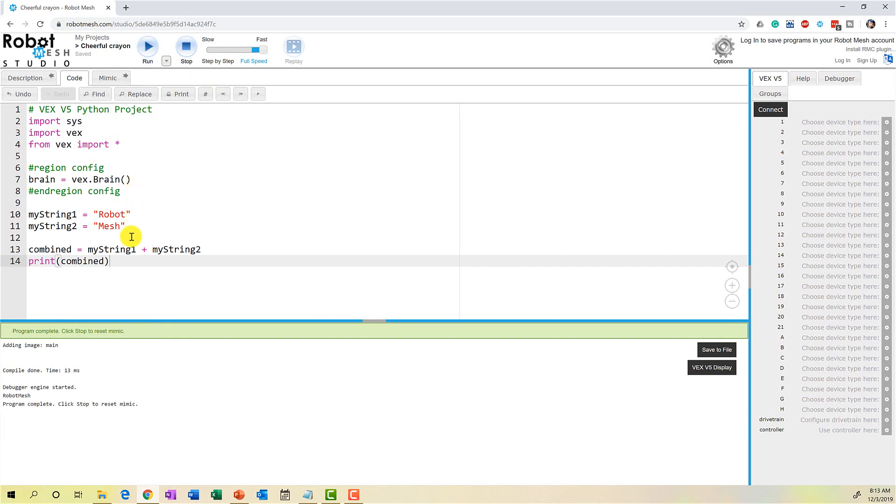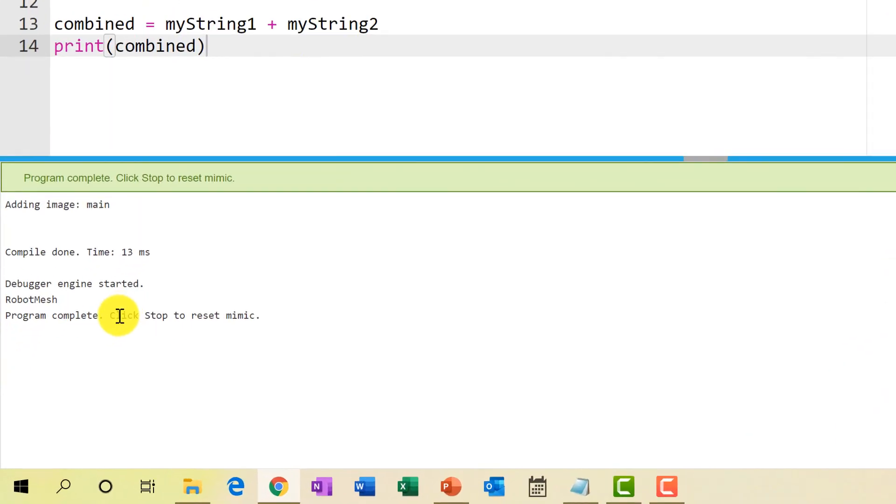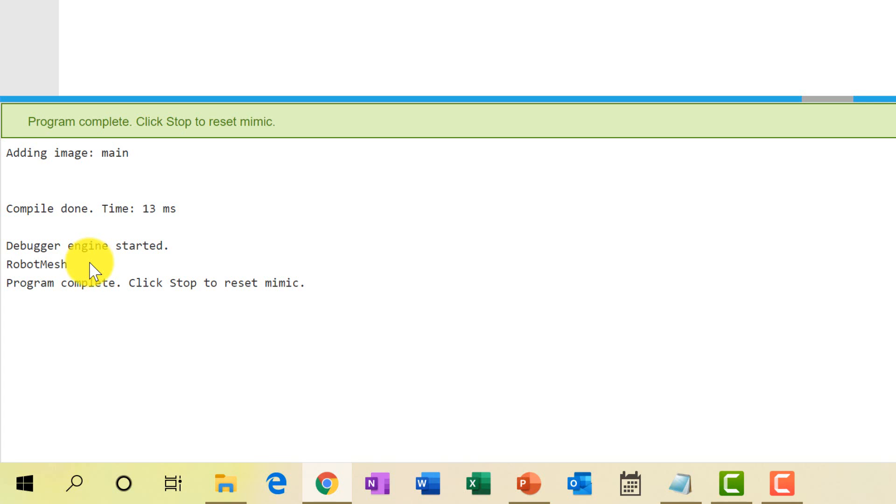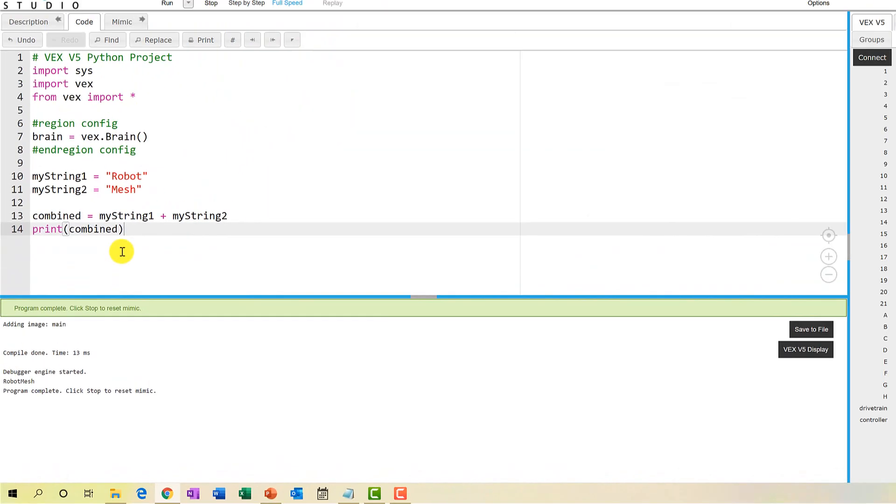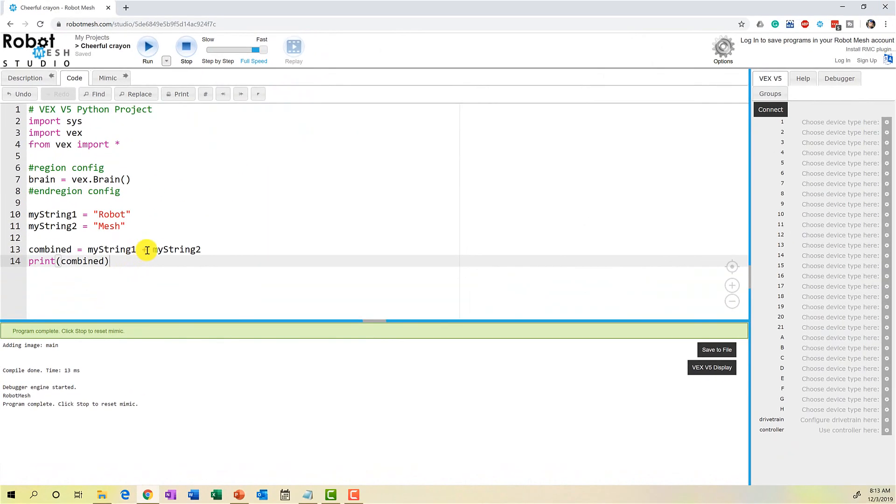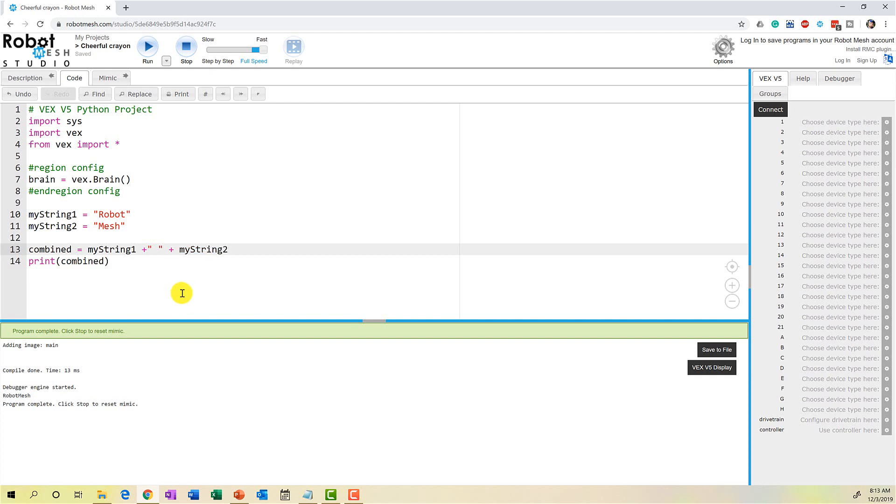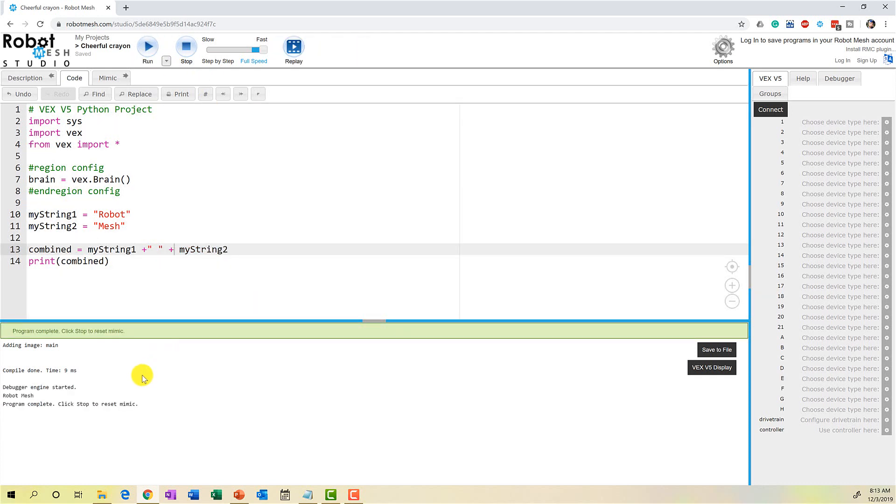So here we have robot, we have mesh and it's combined these two strings but if we look down here at the bottom, it has not placed a space between the two words. So I will need to add a character white space. I can do that in a couple of different ways. I can add a set of single or double quotation marks and just create that empty space. So now if I run this code, I am going to get robot mesh.